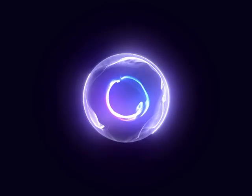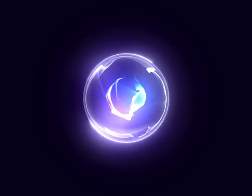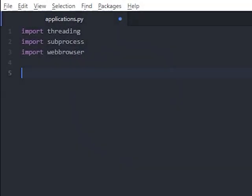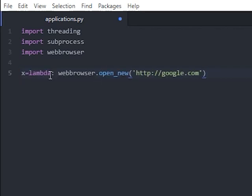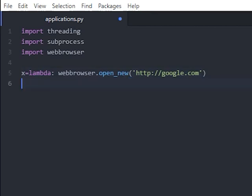Let's start with opening a web page. The first thing we do here is define x. We denote a lambda function, which is a small anonymous function, and we assign the library web browser, and ask it to open a new window. We assign the URL in the brackets that we want to open.